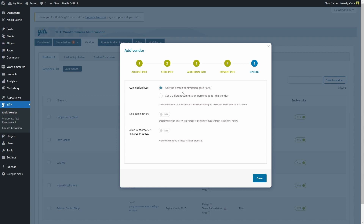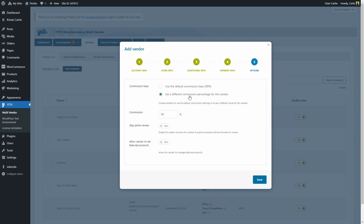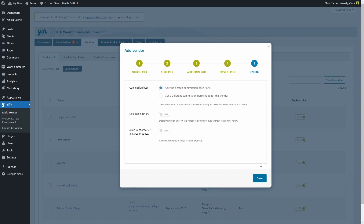In step five, we have additional options to override the global settings. For example, we have the default commission base that is used for all vendors, or we can override the global commission base and set a different commission percentage for this specific vendor. Similarly, you can override the option to skip the admin's review to publish products, and the option to allow vendors to set featured products. For this video, we're just going to leave this as it is and save.